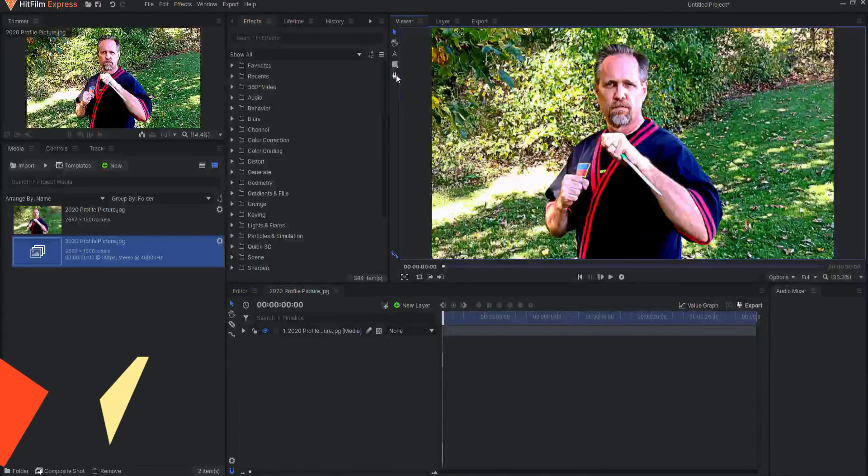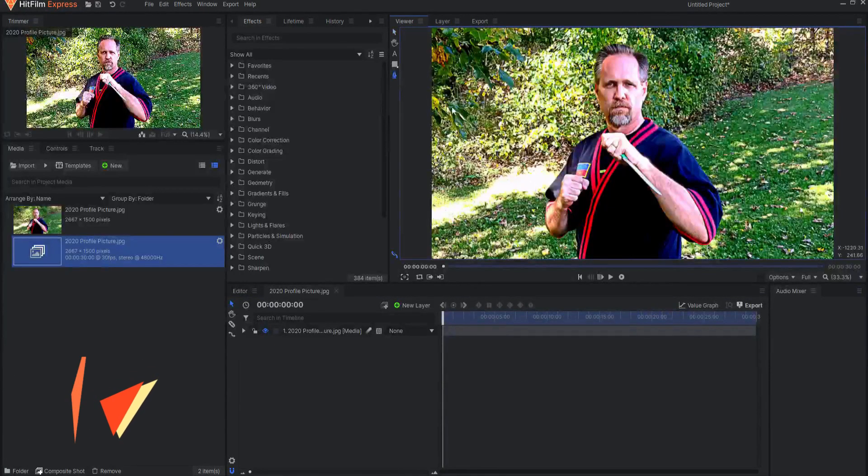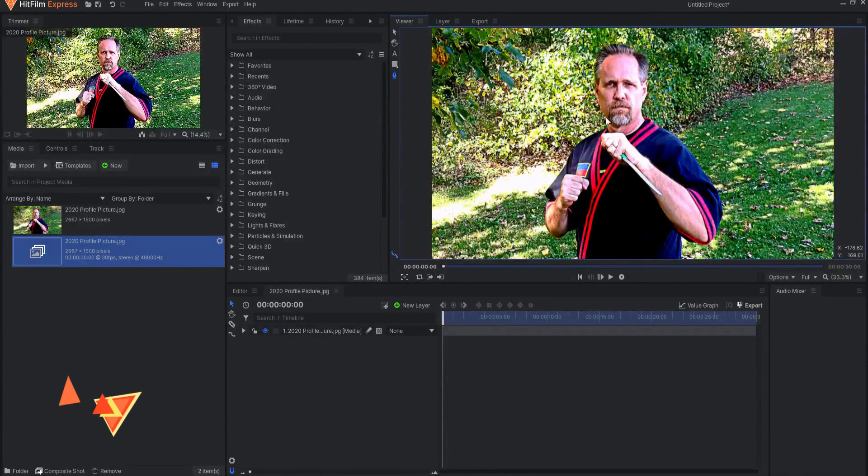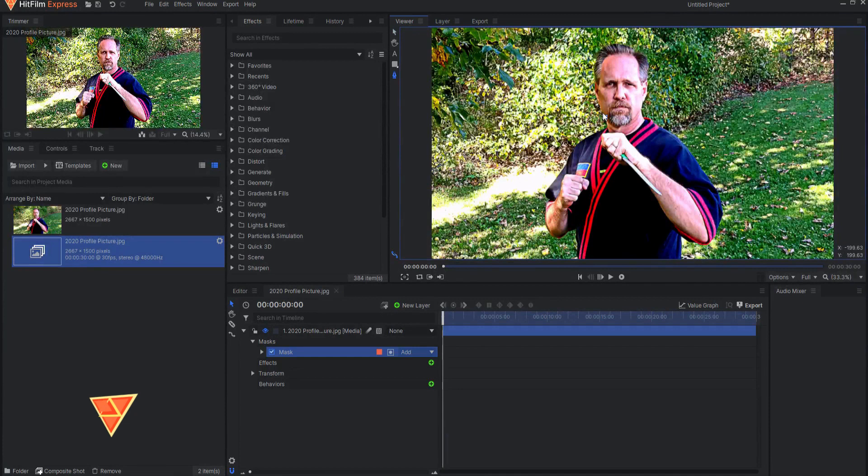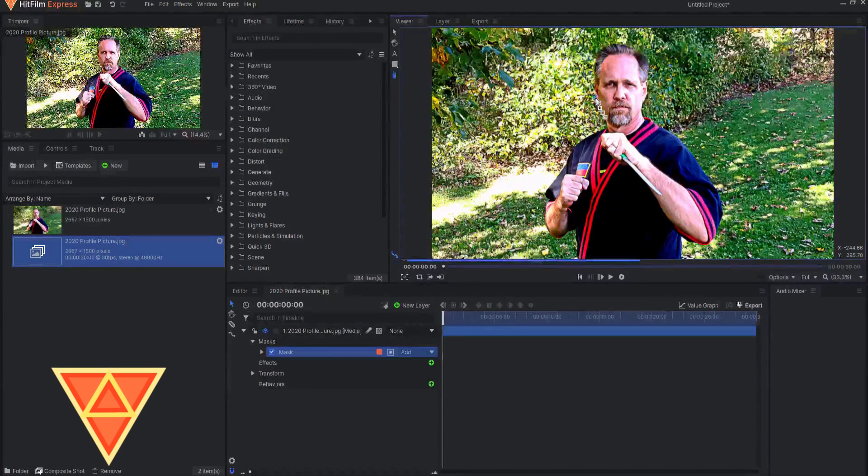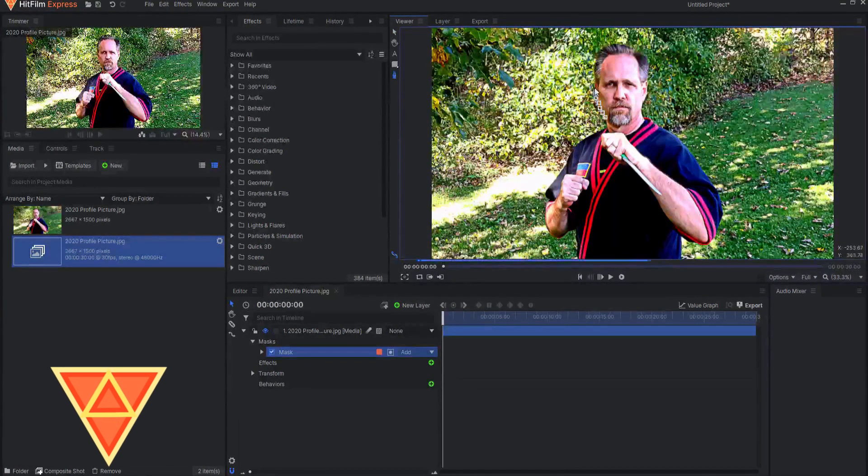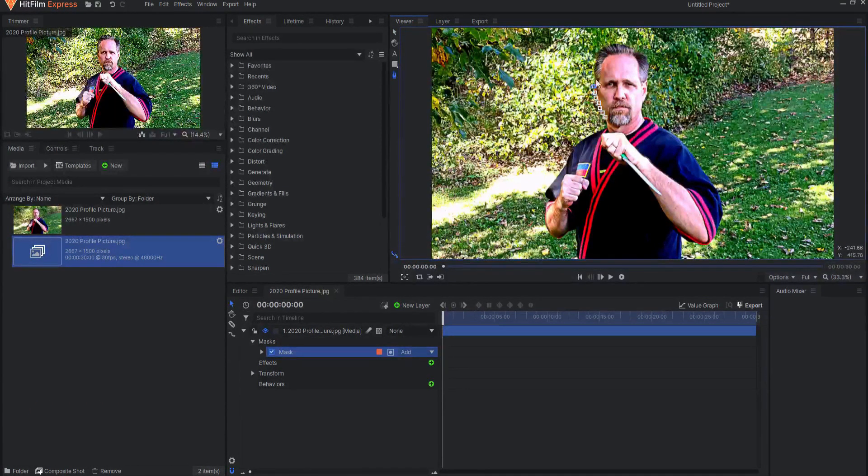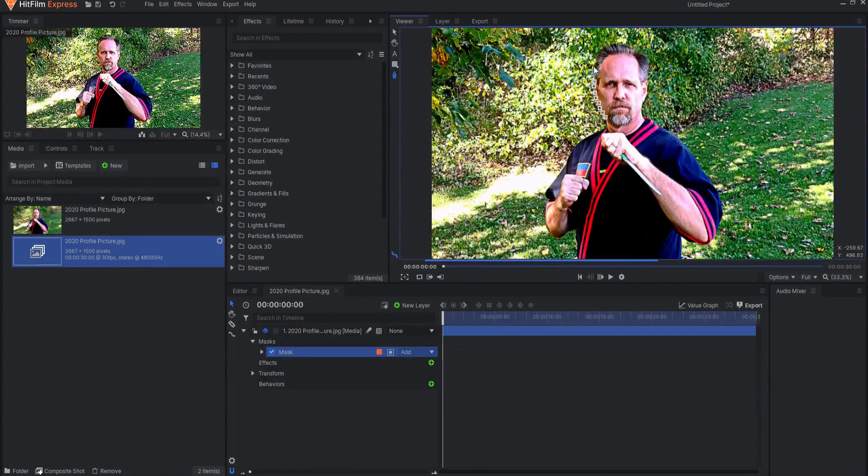Masking in HitFilm is used to manually define which parts of a layer are visible. Practically, what this means is masks are used to cut holes in your layer so you can see what is behind that layer.